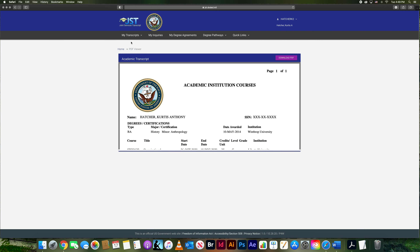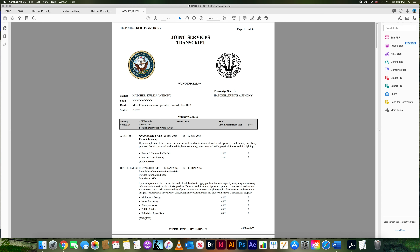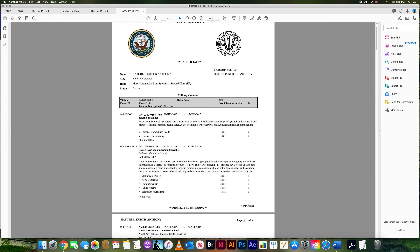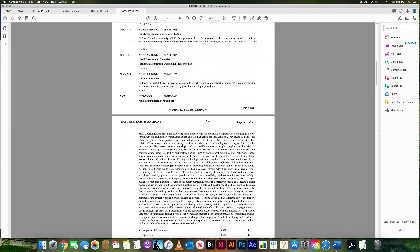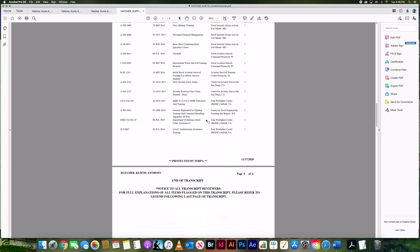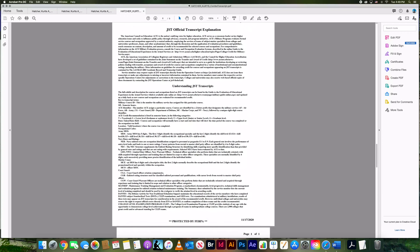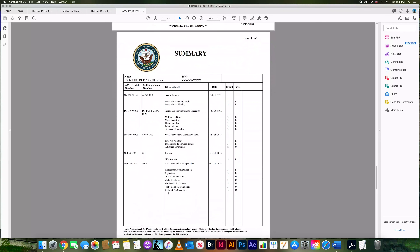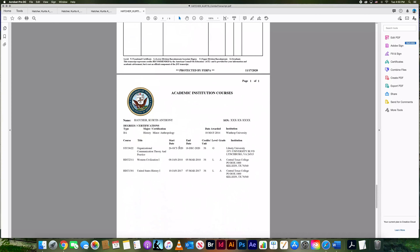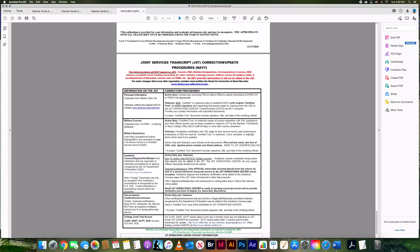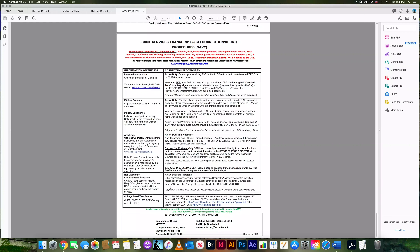The 'My Complete Transcript' option shows the entire transcript including the summary, academic courses, and regular transcript. It goes through all the descriptions and then provides an explanation of all the codes so you understand what you're reading without having to ask someone. You also get your summary page with the linear checklist and your academic institution courses, and a final page on how to update if you have a problem or want to add something — whether by form, email, or phone.